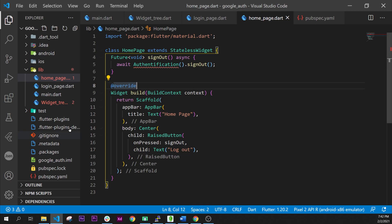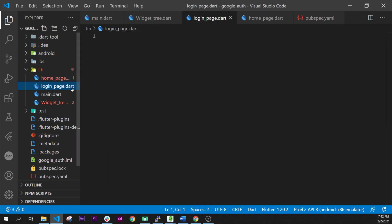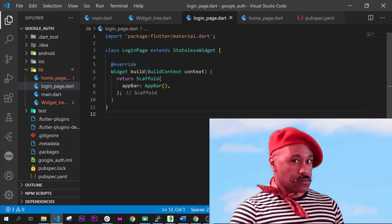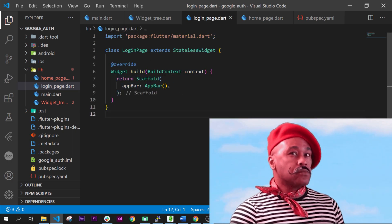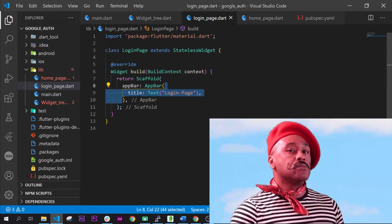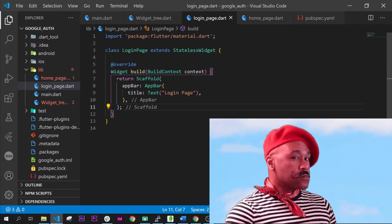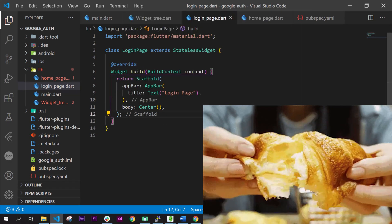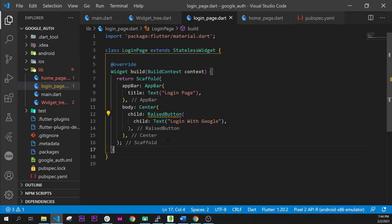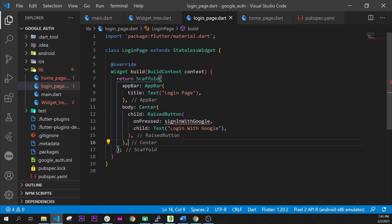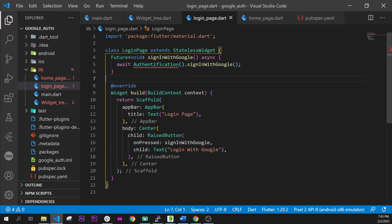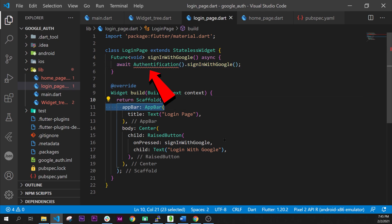Next step the login page. Yes I will write authentication for the rest of this video. This is because I am a French person and I say croissant and in French it is authentication. But whatever. Inside the login page we will have the same scaffold, the center, the raised button that will call the await authentication.signInWithGoogle.